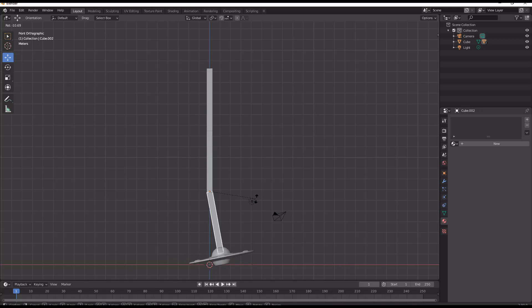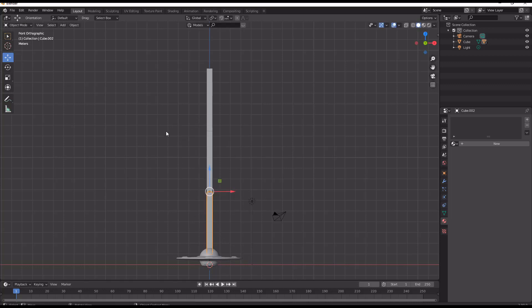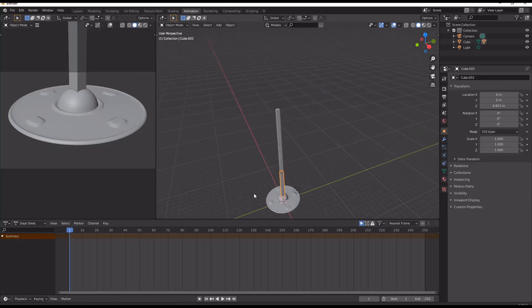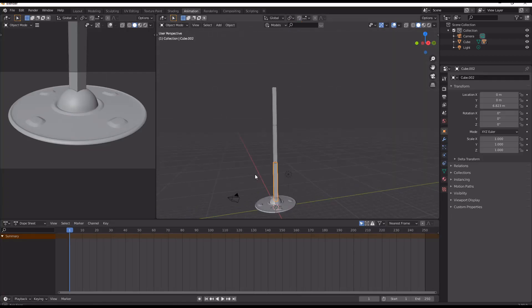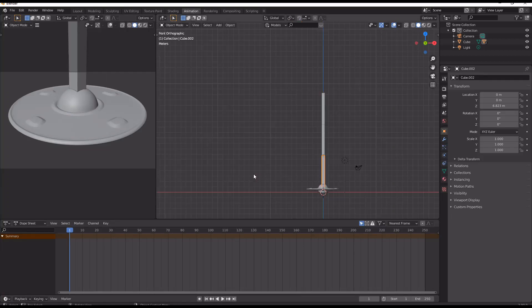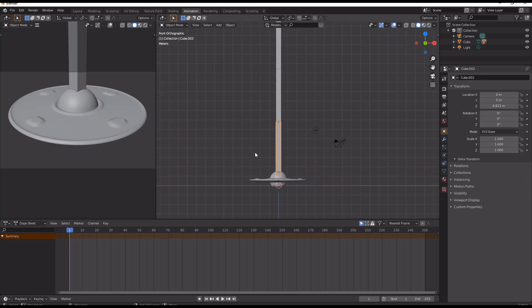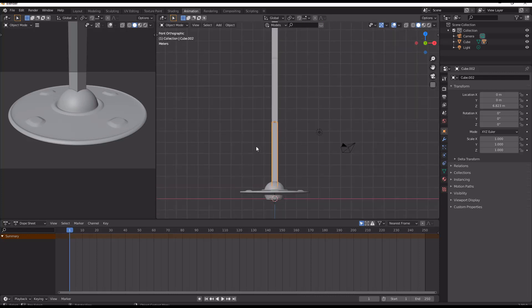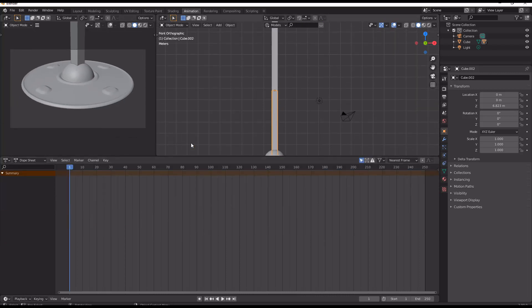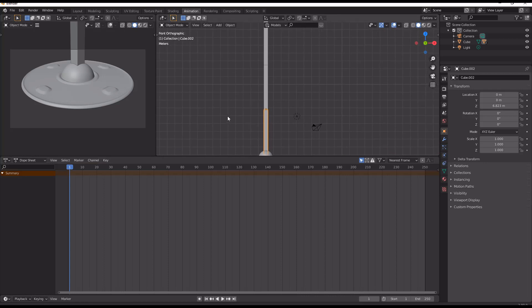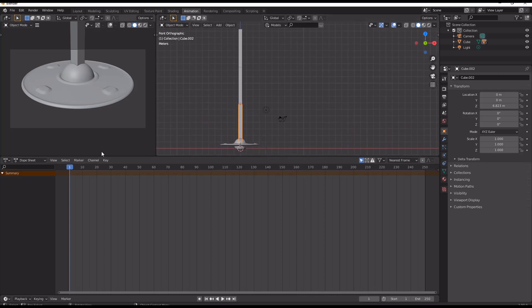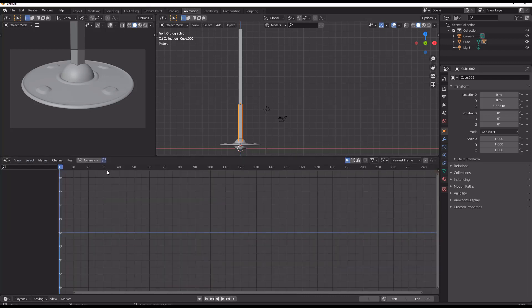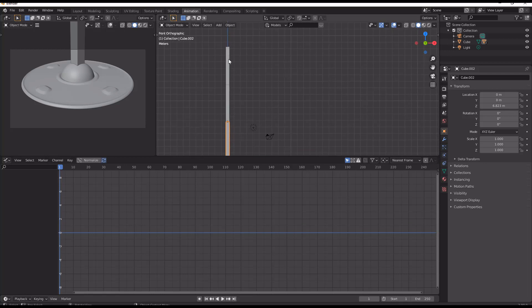So now we need to go over into our animation view. I'm just going to start going into a front view, and then we're going to be wanting to use animation modifiers for this. To do that we need to go over into the graph editor.